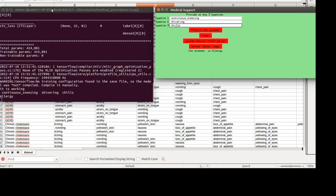We are going to build a model or application where you can enter the three most important symptoms of a patient and predict what disease they have. That is the first part of the project. In the next part, when you upload any medical prescription, it will give you details — for example, if there is a tablet name like anti-stermine or some steroid in the prescription.